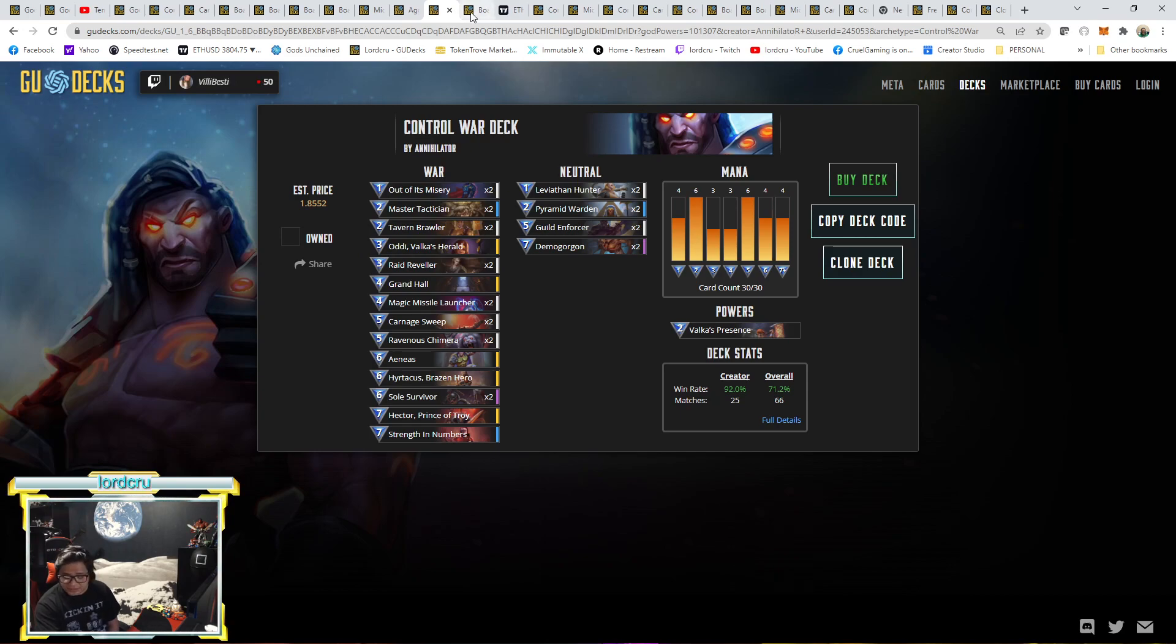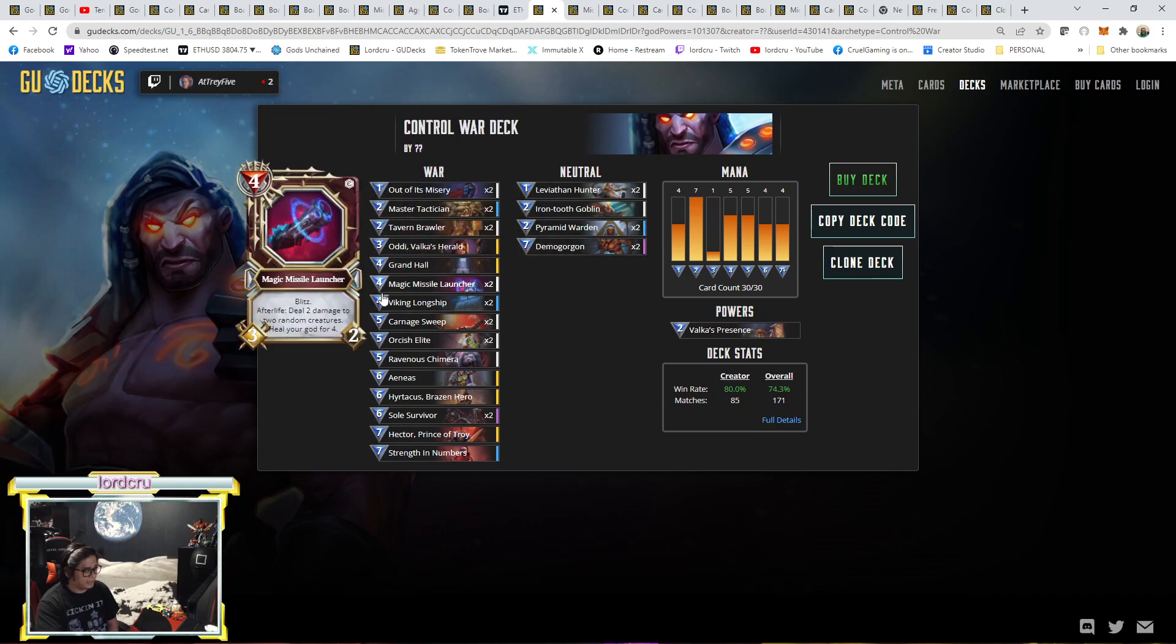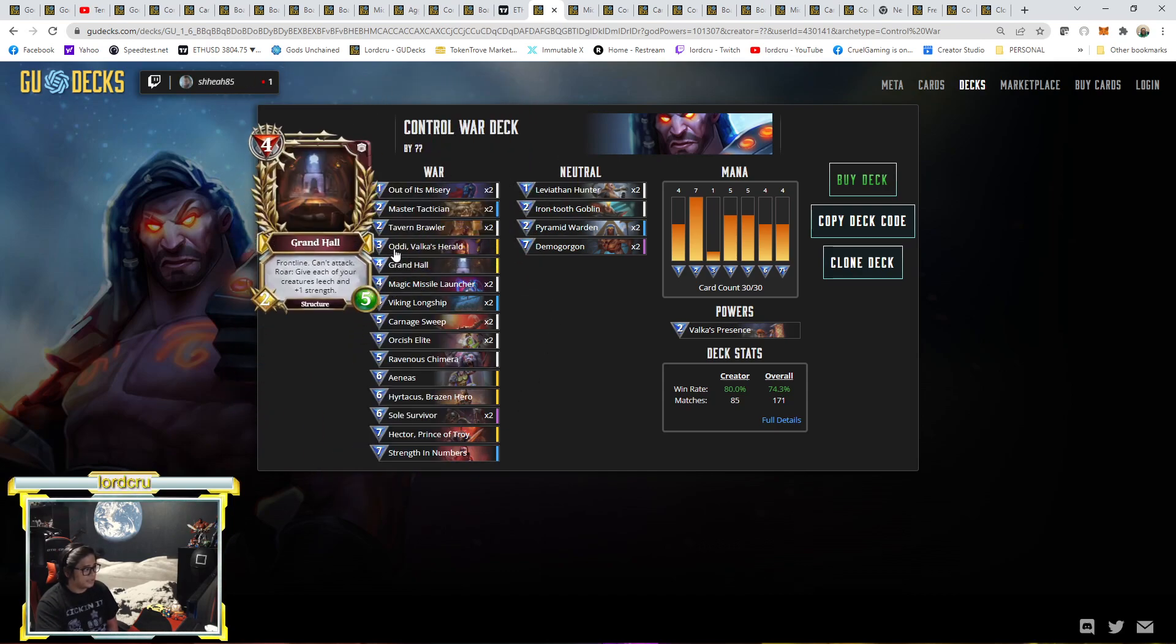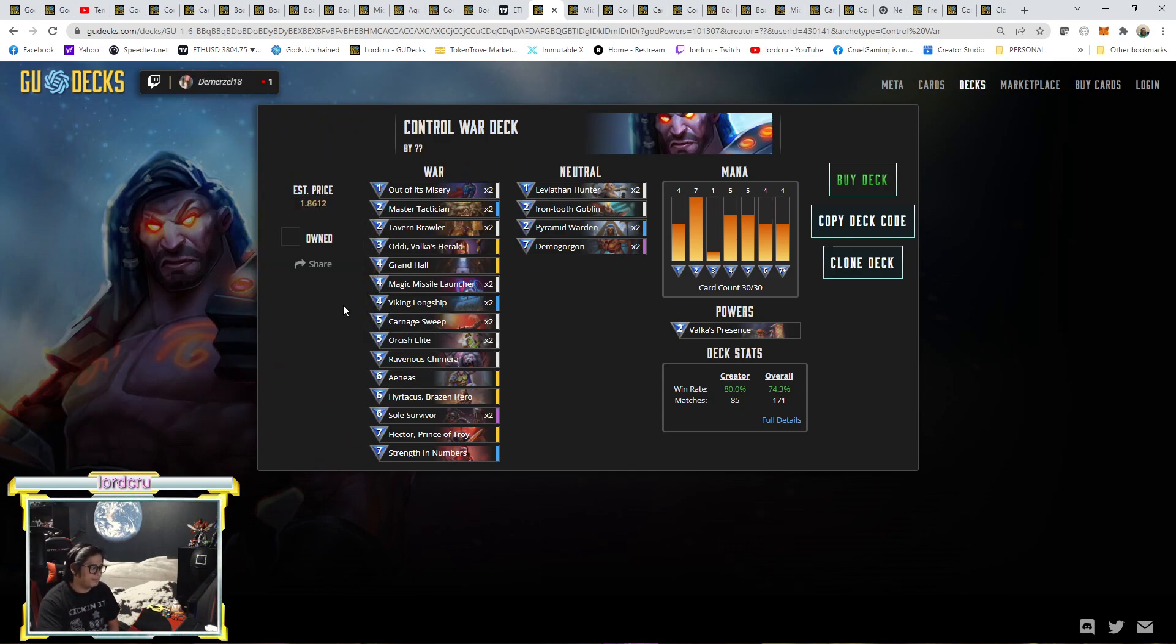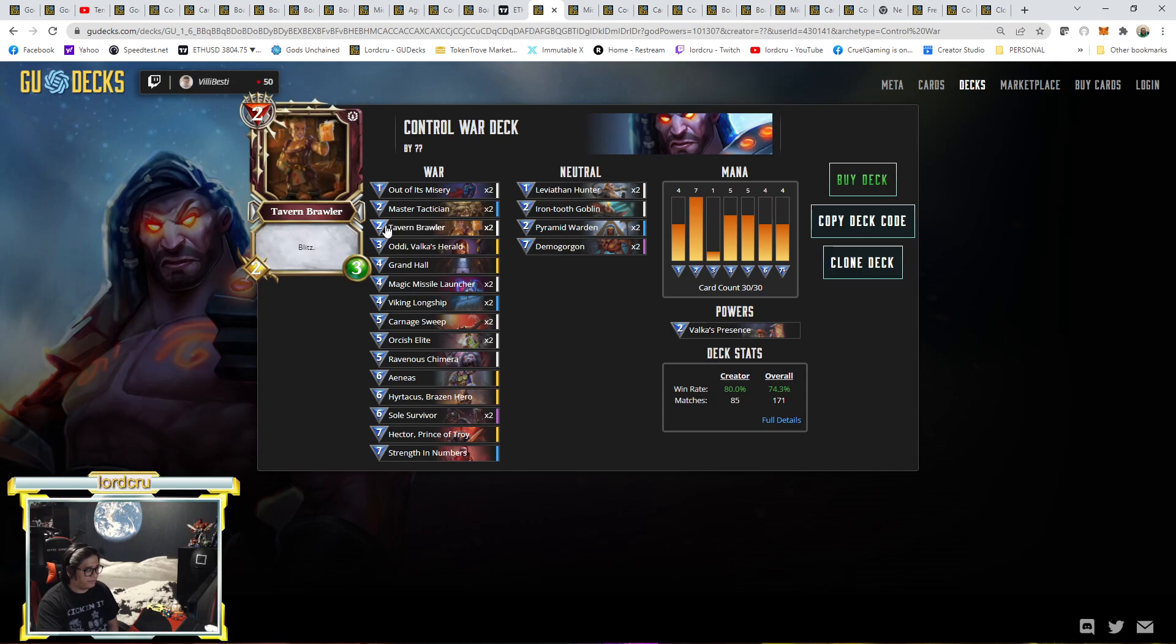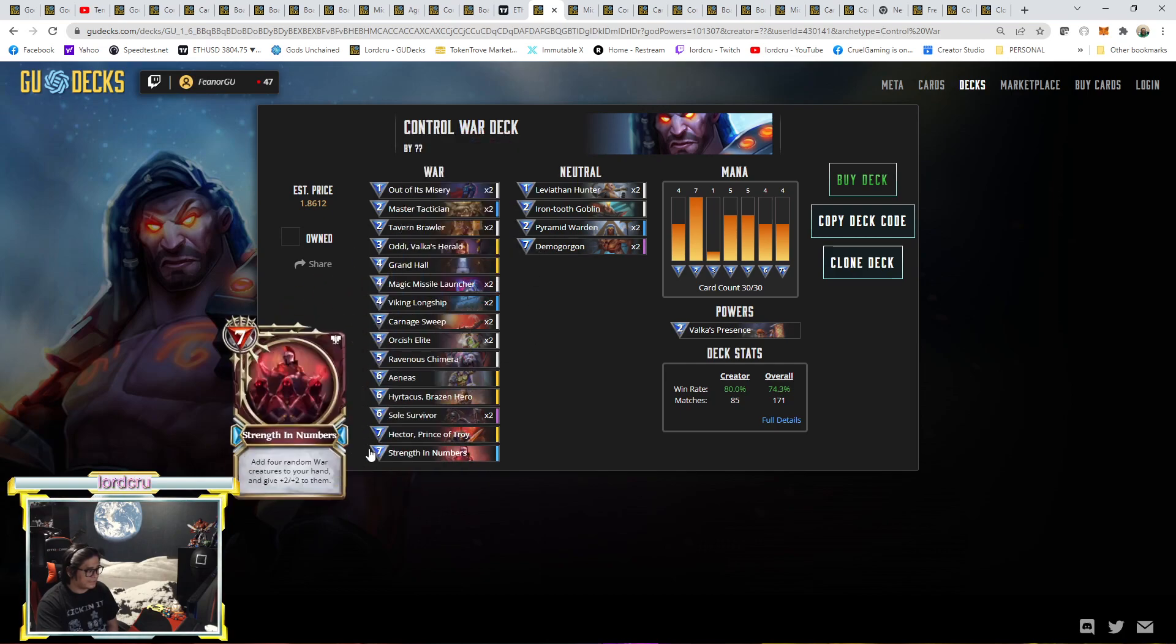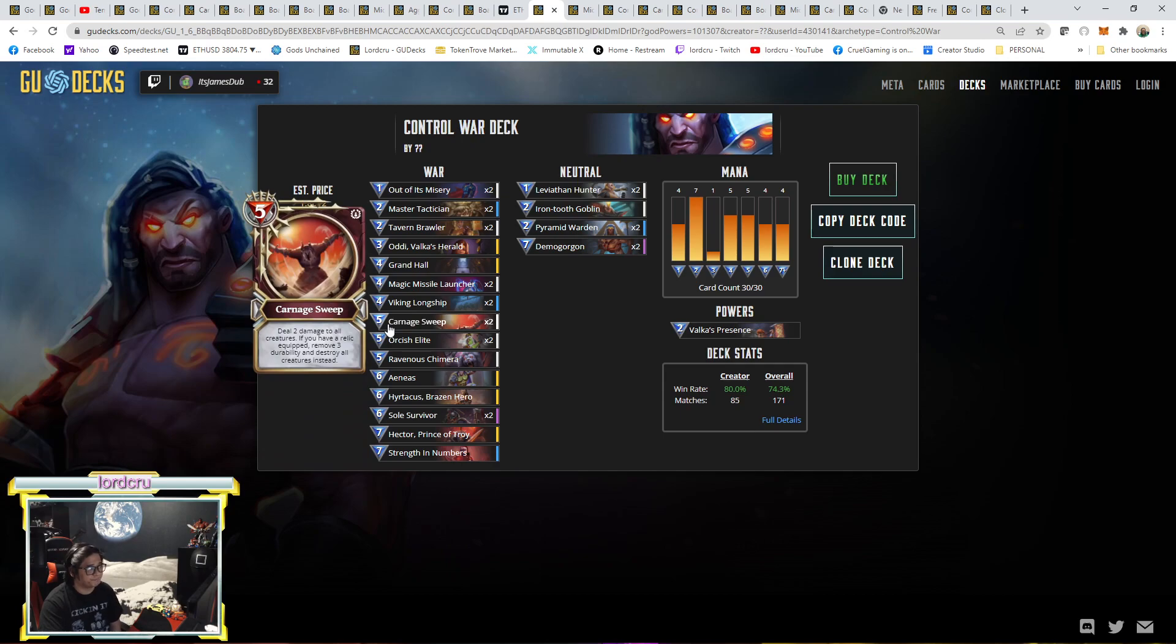Next, the next one will be on rank 11 and 12. The first one is by Anumpere, Control War. Demogorgon here, he still has Orcish Elite and Viking Longship. This is like a traditional one. The traditional Control War. Same like the past couple of days here. Same build. Nothing changed. No Raid Reveler here. Still has Master Technician, Pyramid, Demogorgon, Hector. 4 seven-casting costs. Soul Survivor. And Dual Carnage Sweep here.